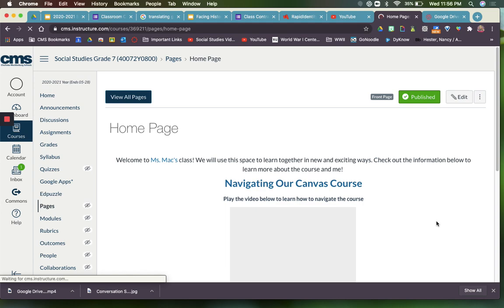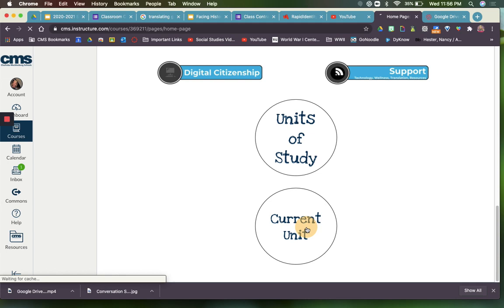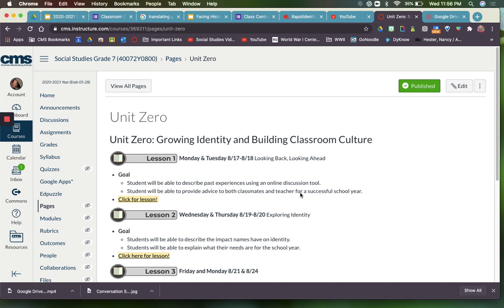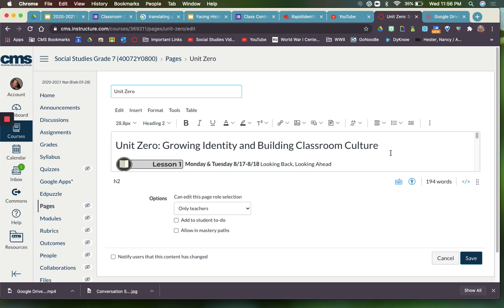Now let's navigate to Current Unit. This is how I have my unit page kind of set up. Again, I've used some of the buttons provided by the district. I dated it for my kids and gave them a lesson title and then the learning goals. Then for my students, they are going to click here where it says Click for Lesson.